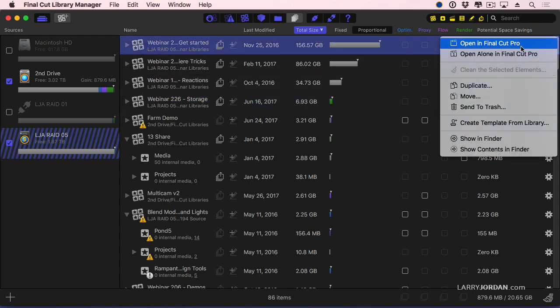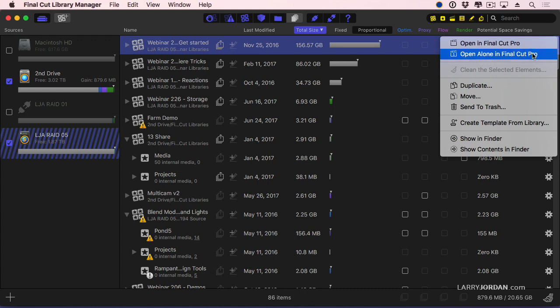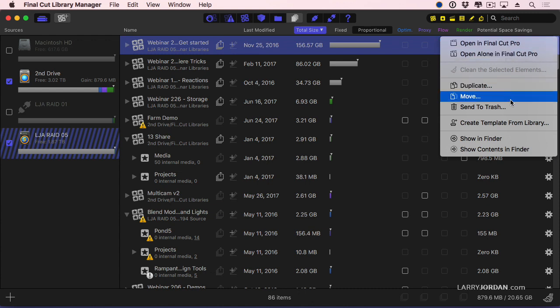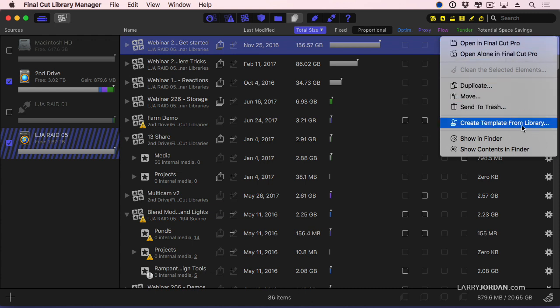Click a gear icon. You can open this library in Final Cut. You can open it all by itself in Final Cut. You can duplicate it, move it, send it to the trash. But this is the one that I like a lot. Every webinar that I edit has exactly the same event structure, has the same projects. The content is different, but the setup is the same. I've found a system that works for me, and why recreate it every week when I know I've got a system that works? So I'll create a template.